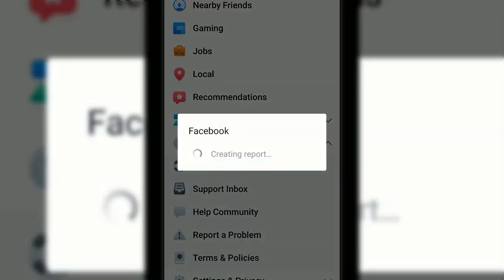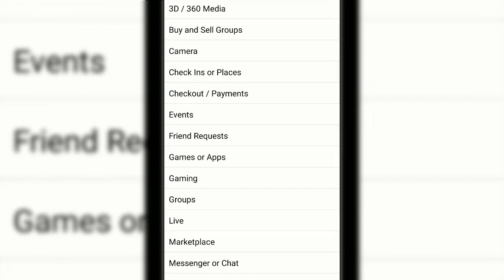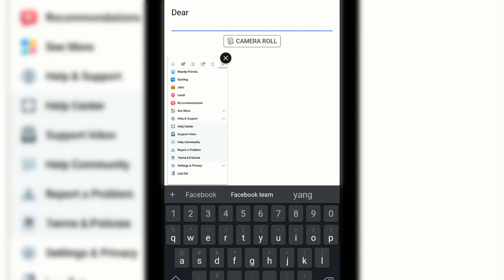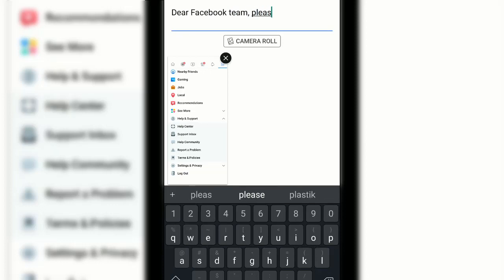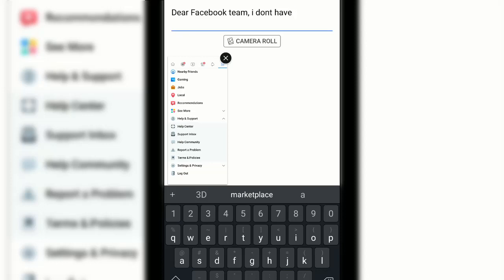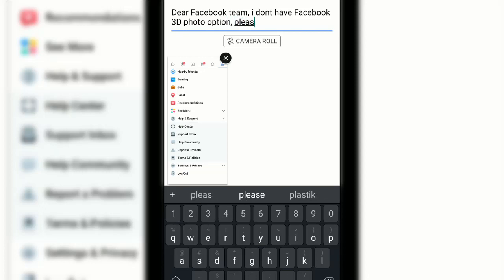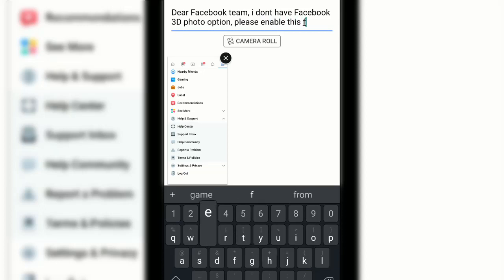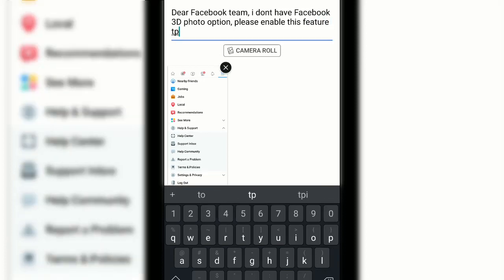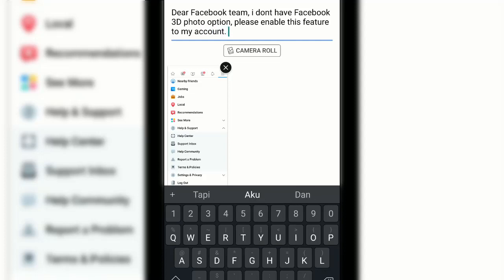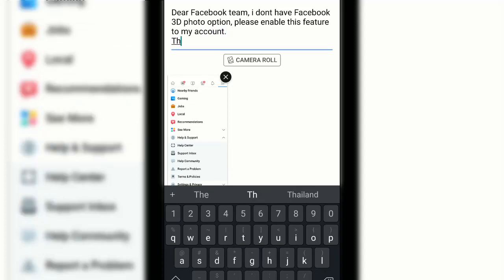Choose 3D or 360 media and type here: 'Dear Facebook team, I don't have Facebook 3D photo option. Please enable this feature to my account. Thanks.' After that, you...